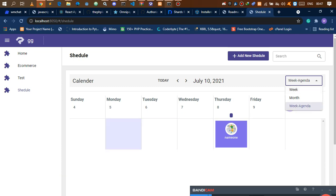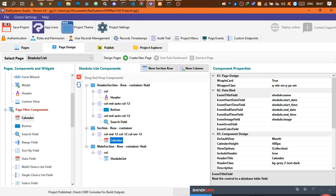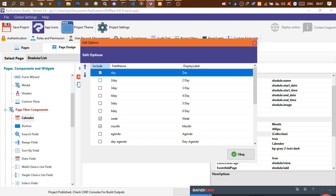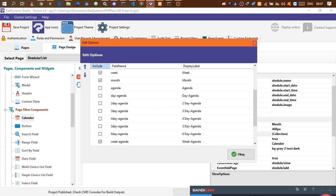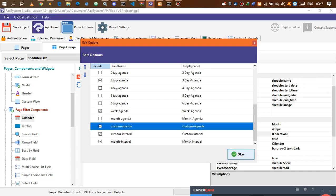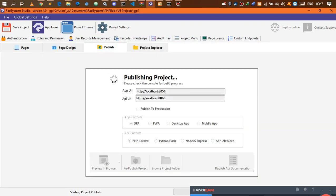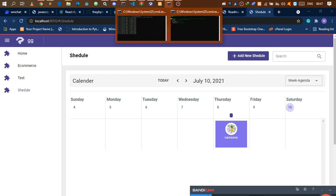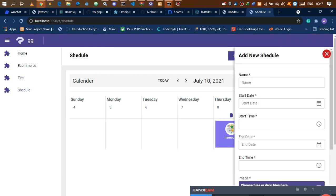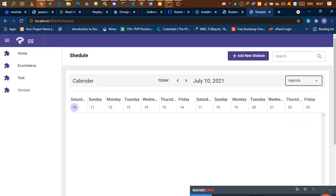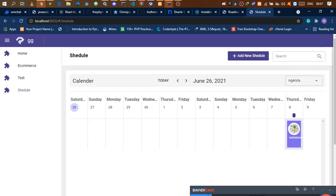The next thing is adding more filter options. Go back to your page and calendar, and look at the view options. You have day, three-day, four-day, agenda, three-day agenda, monthly interval, custom interval, month agenda — all available. Once you publish, go back to the app and check the progress. When you click on the calendar now you have it working, and you can click on the agenda to check your agendas right there.